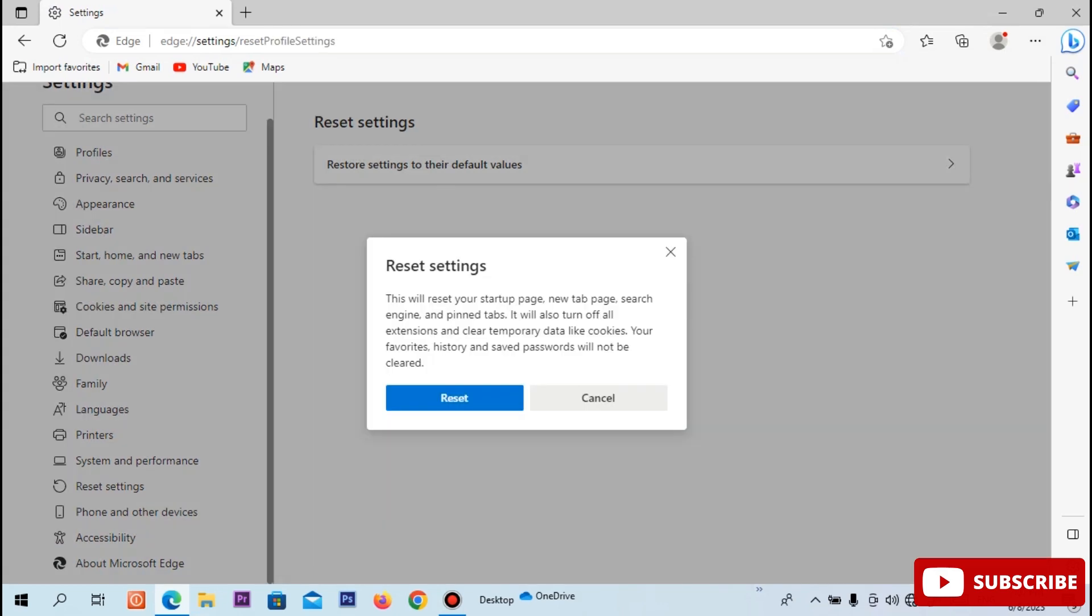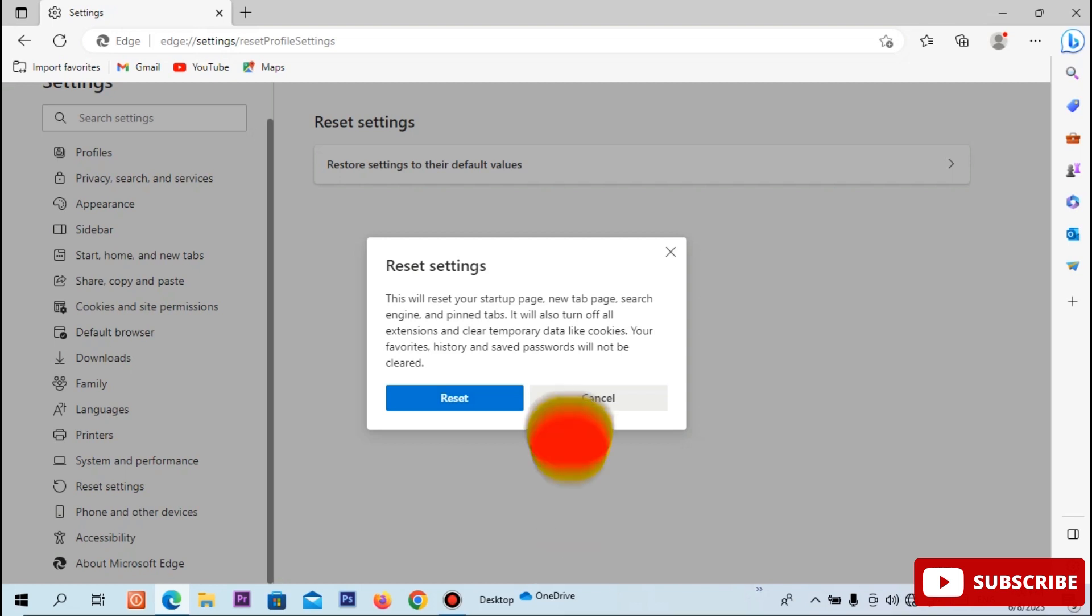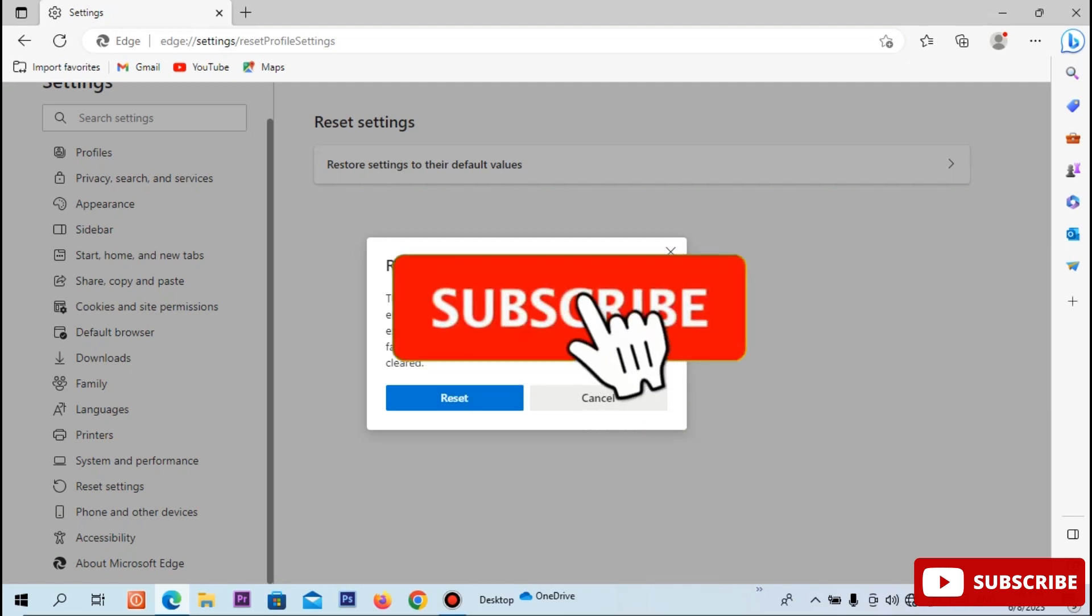Here, click the reset. Now click the reset. That's how we reset our Windows computer.